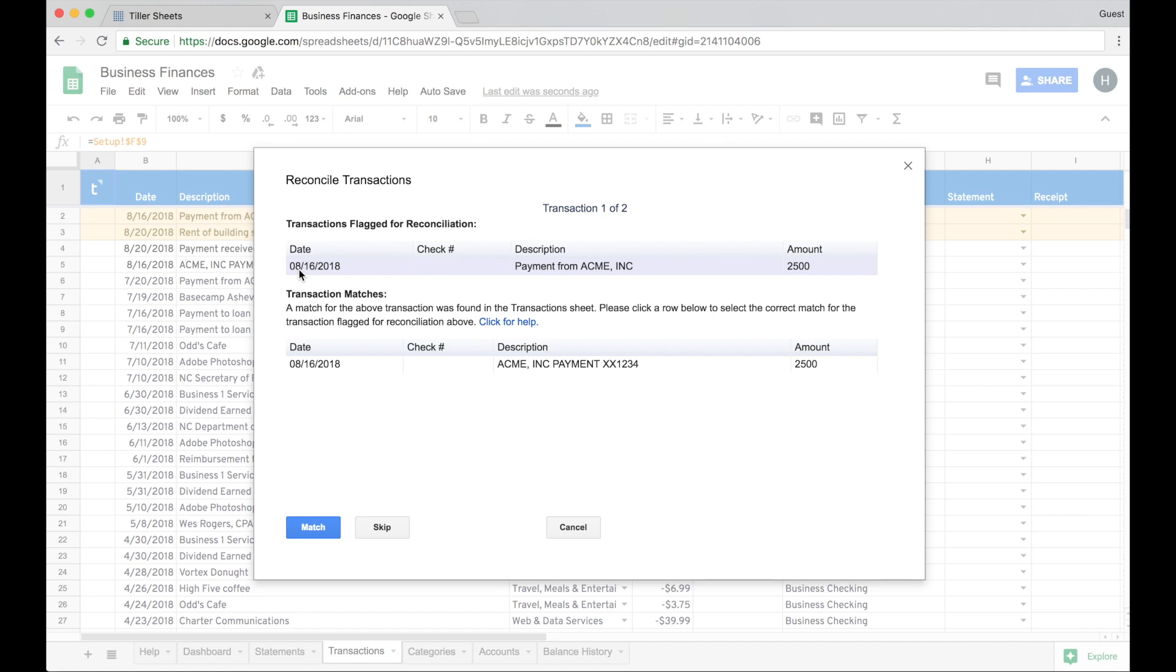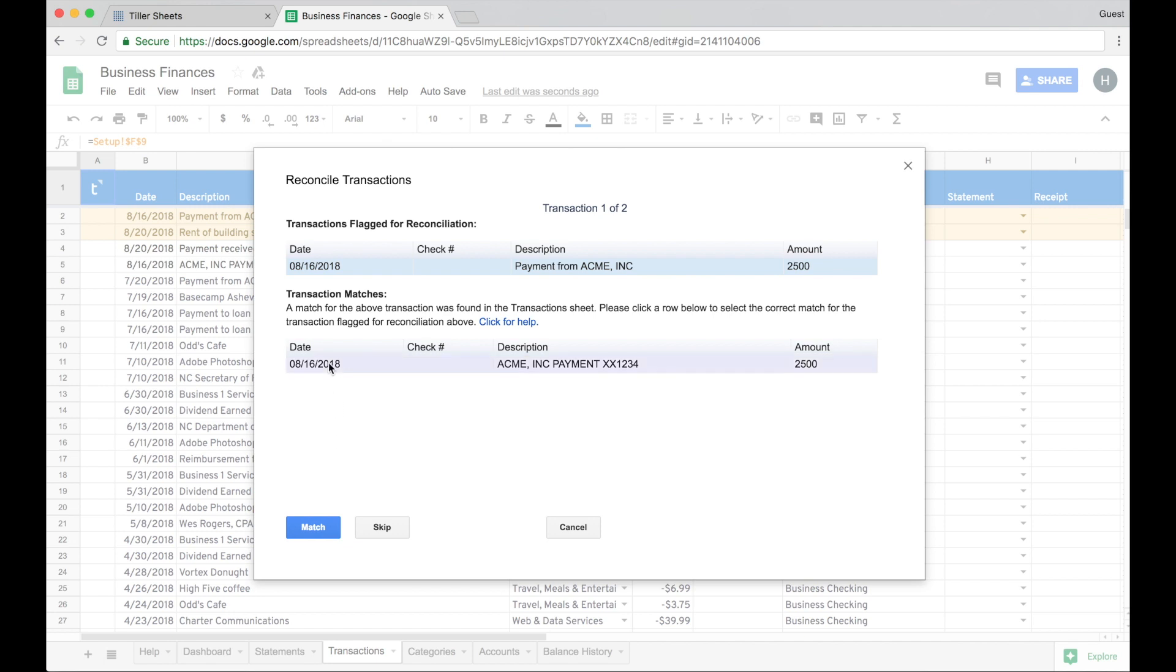So I'll see in the top the transactions that were flagged for reconciliation. So these were the manual ones that I added, and it does one at a time for the manual ones. You might have multiple matches down here in this bottom area, but I'll just select the match.